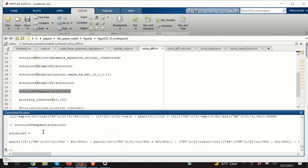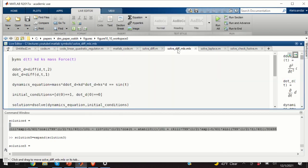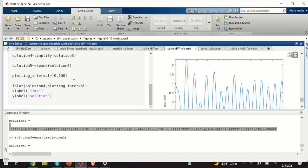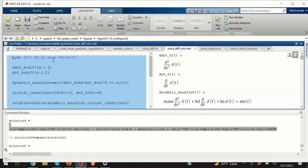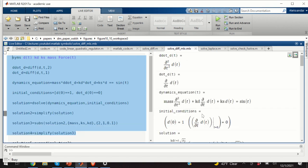It's very difficult to read MATLAB results in the command window. A more convenient approach is to use the Live Editor. If I copy and paste this line of code into a new Live Editor script and run my code, I will obtain the results displayed in a nicely formatted screen.